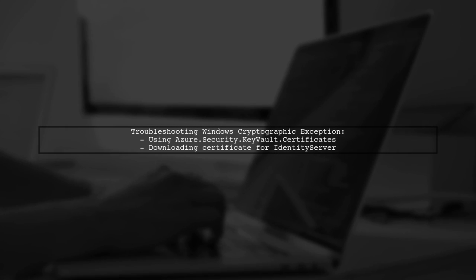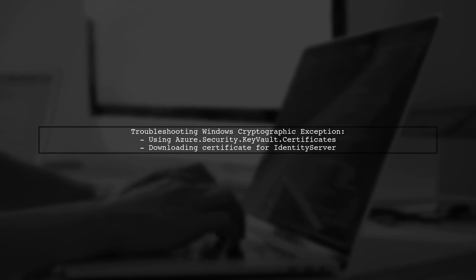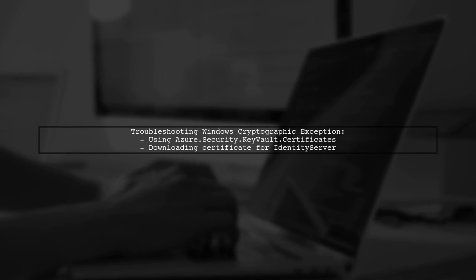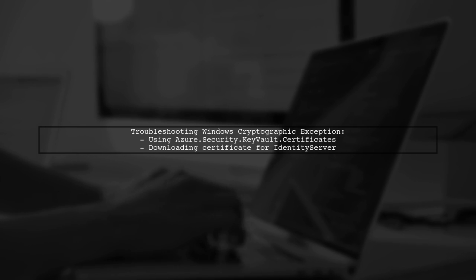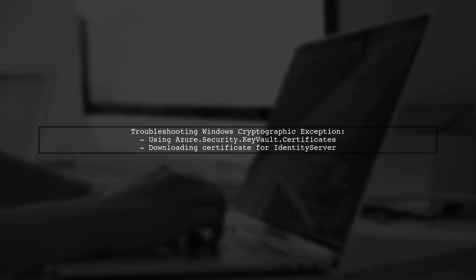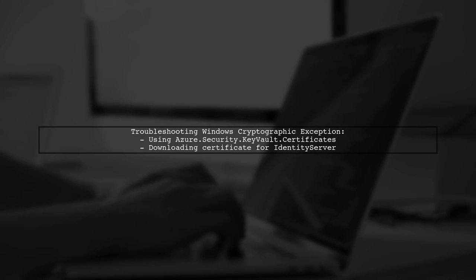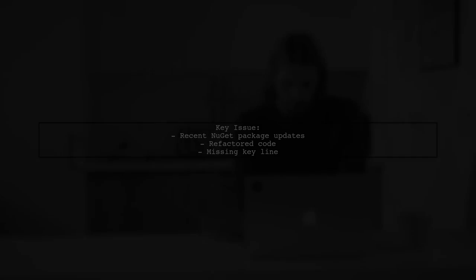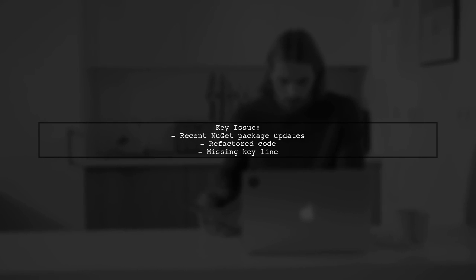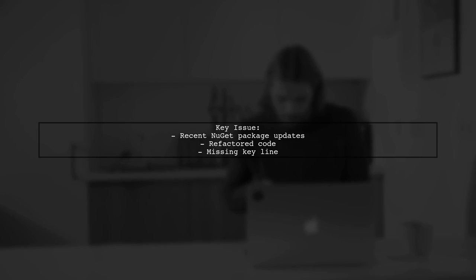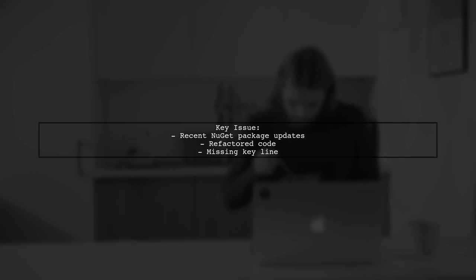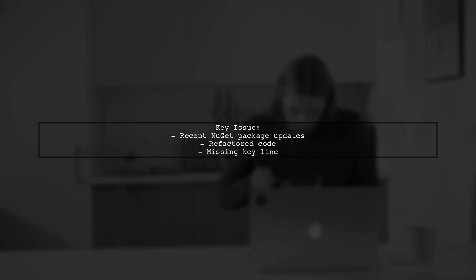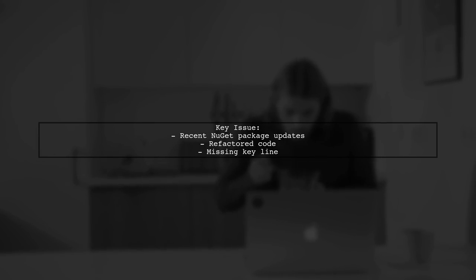Let's now look at another user-suggested answer. They were using the Azure.Security.KeyVault.Certificates package to download a certificate for Identity Server. They recently updated their NuGet packages and refactored some code, which led to the error. The key line of code they needed was the one that sets the key storage flags.